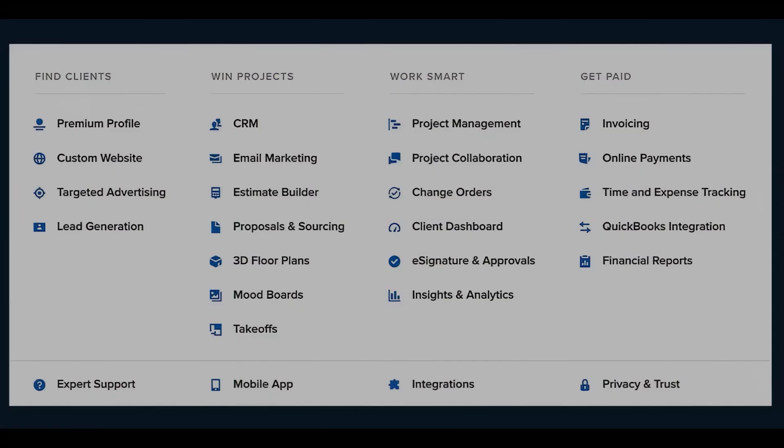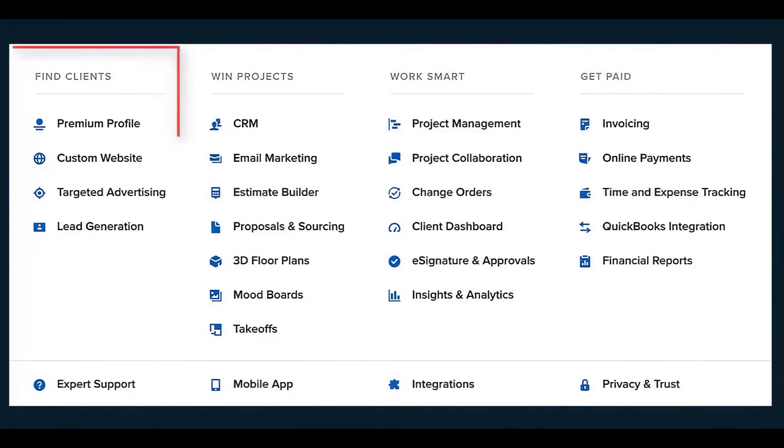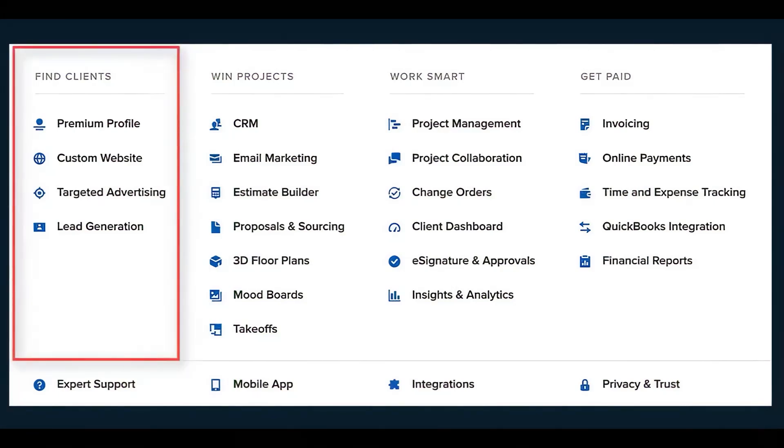First, Houzz Pro. Houzz Pro is an all-in-one business management and marketing software designed to help general contractors, home builders, and other construction professionals manage their projects, attract new clients, and run their businesses efficiently.